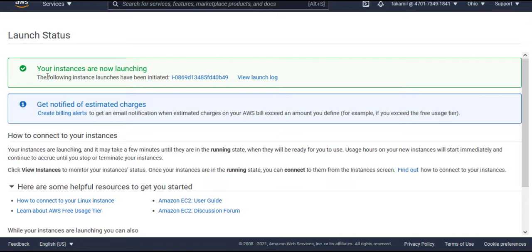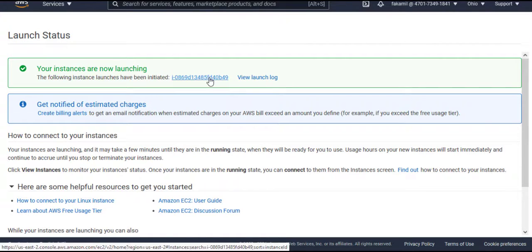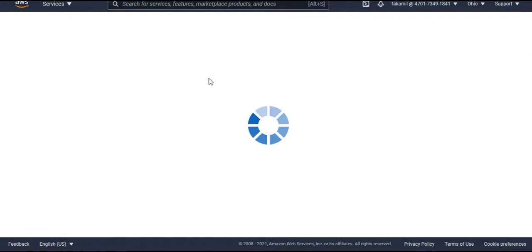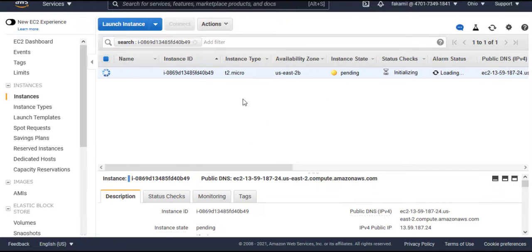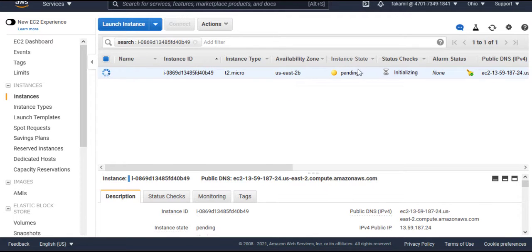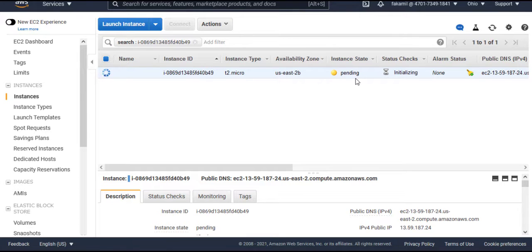Now your instance is launching. So click on instance ID and we will get status here. See, the status is pending. After some time it will become running state.